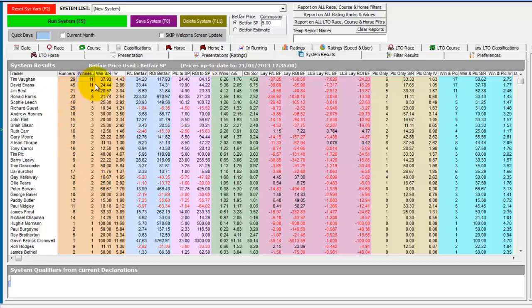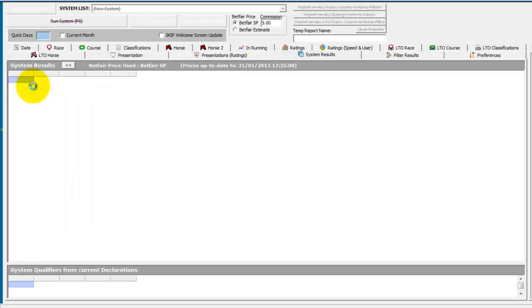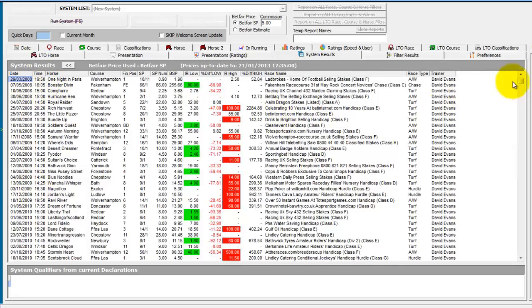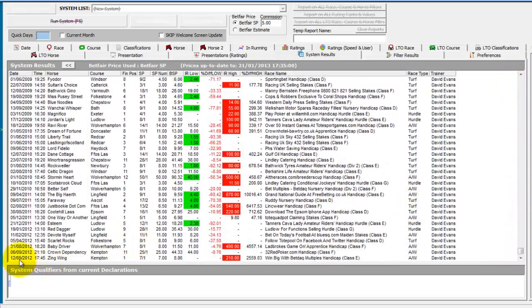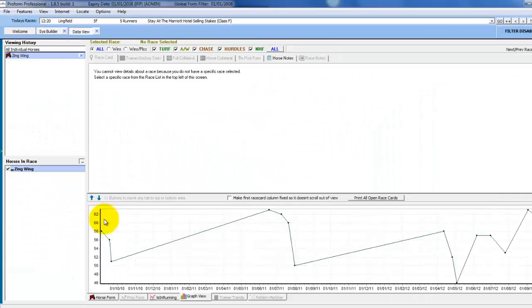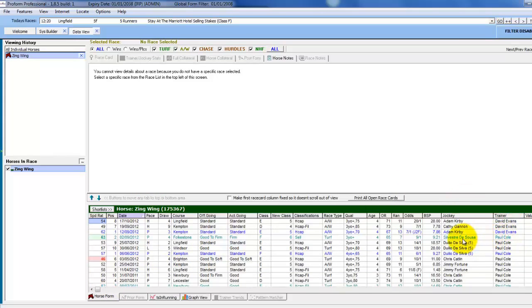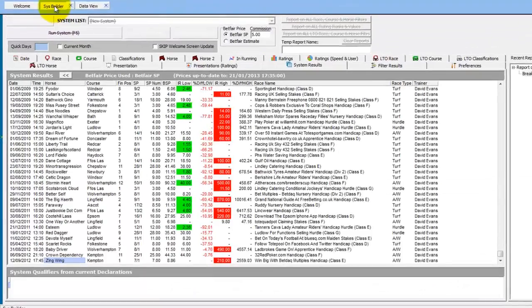Let's take David Evans for instance — we can double-click and see his results back to 2008. Scrolling to the bottom we can see the most recent ones. Zingwing won at seven to one on the 12th of September. Confirming the parameters in the horse's form, it switched trainer — it was with Paul Cole, came second in a seller, moved to David Evans, and he then won with it at seven to one. So we go back to the System Builder.